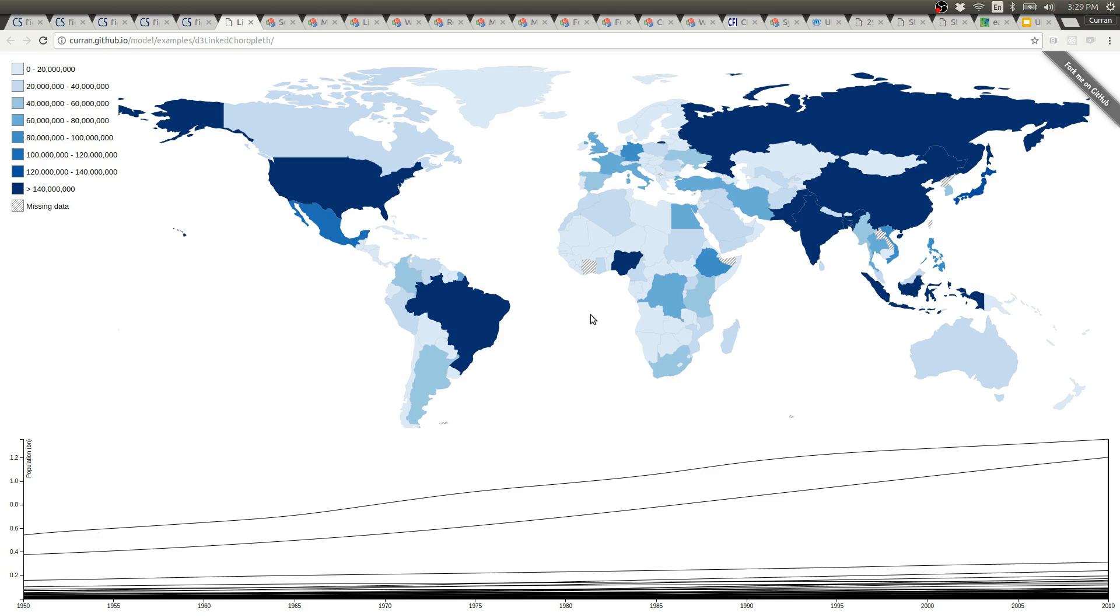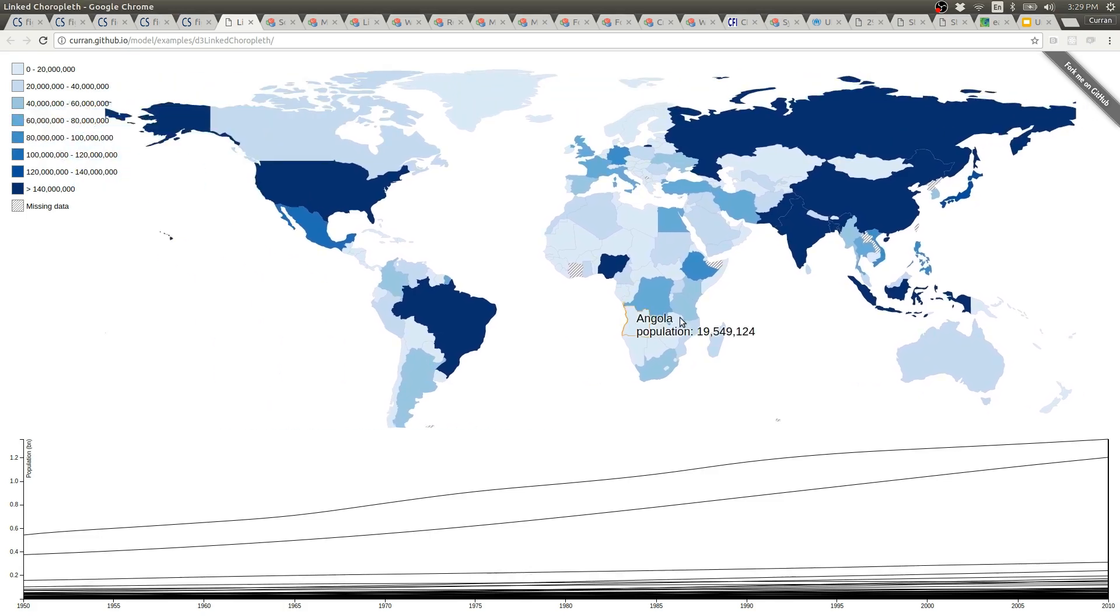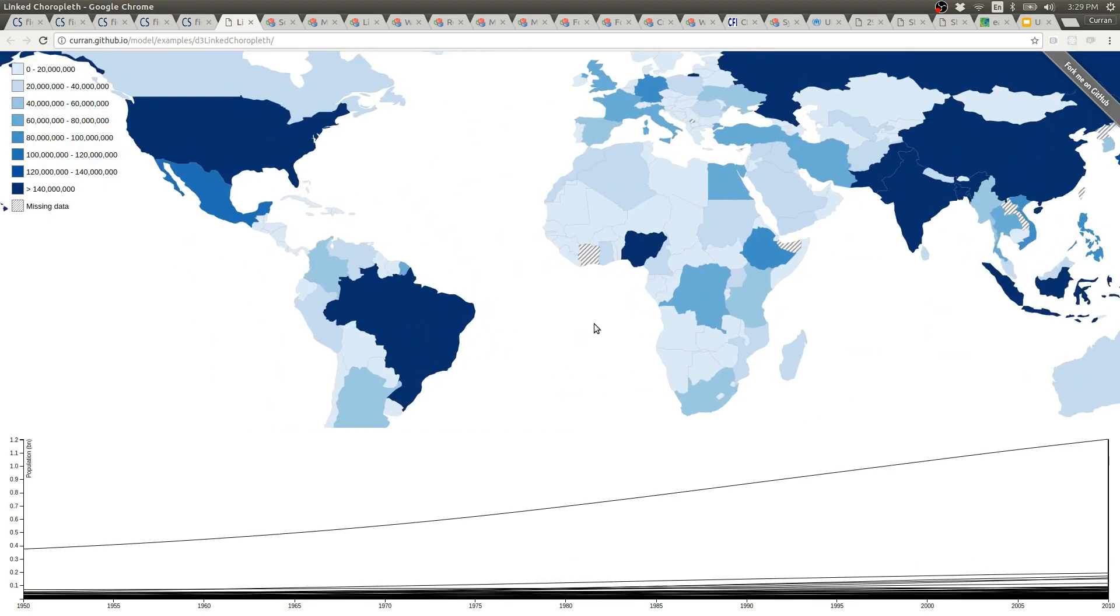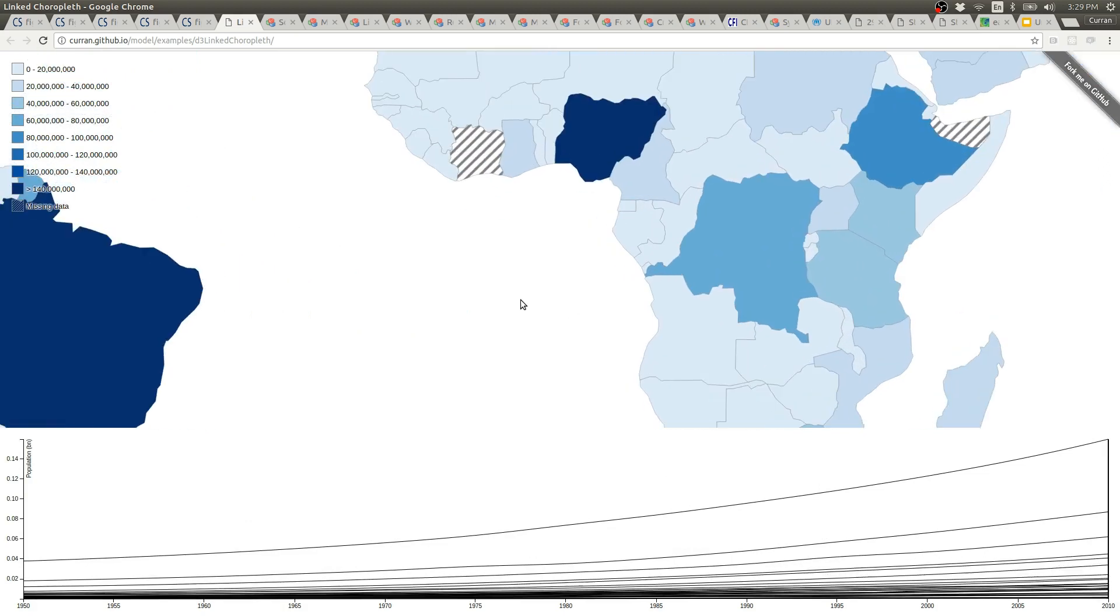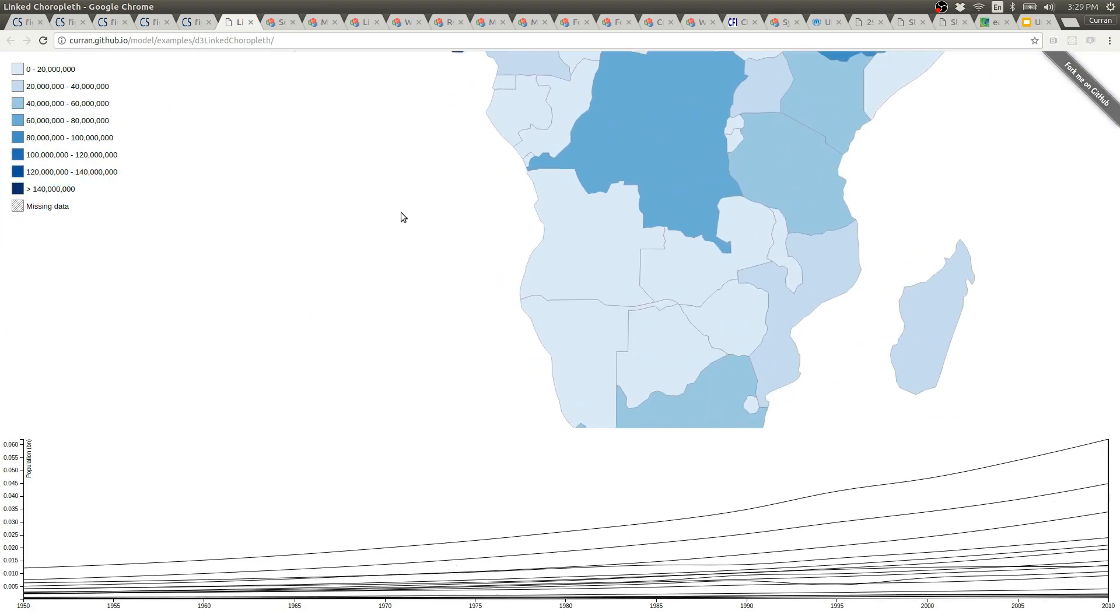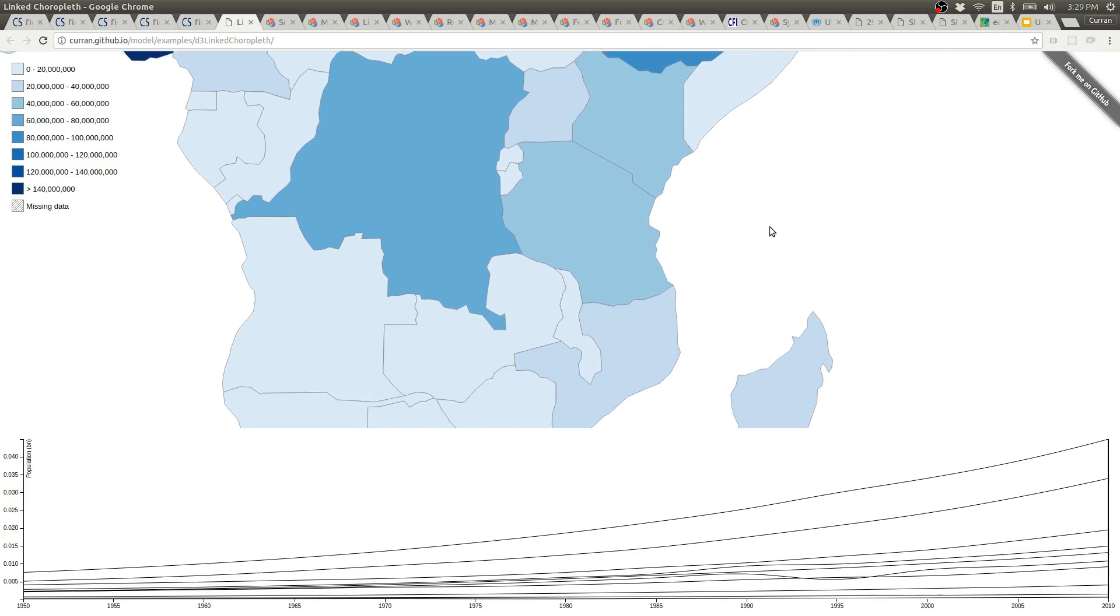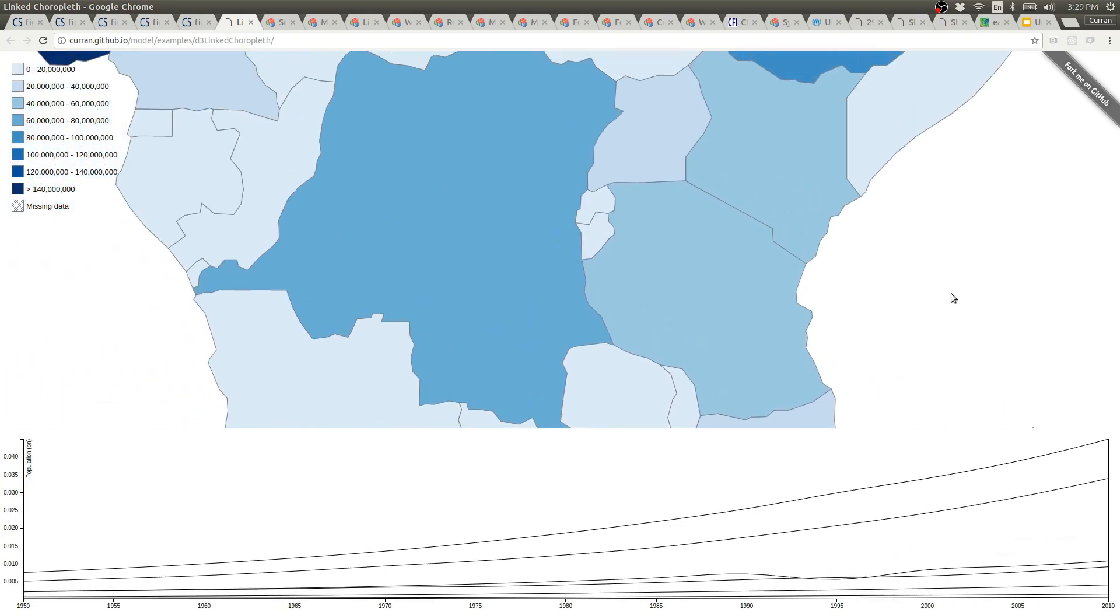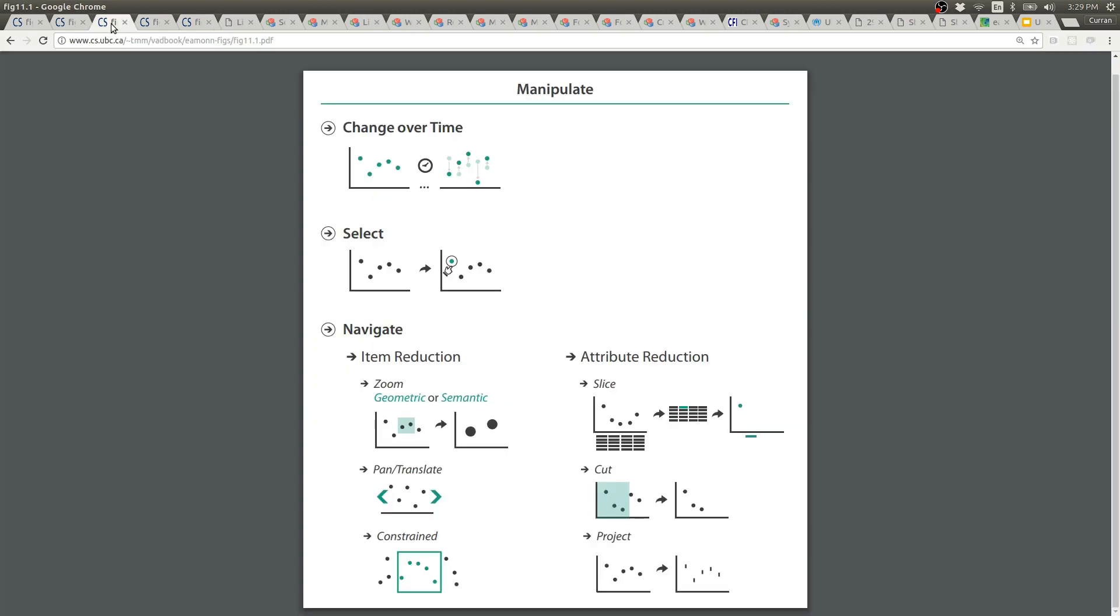You can also click and drag to pan and then use the scroll wheel to zoom on this map. And again zooming here is a form of filtering where as you zoom in that filters the lines that are shown in the line chart. Panning and zooming falls under manipulate. These are sort of navigational item reduction techniques so to speak.